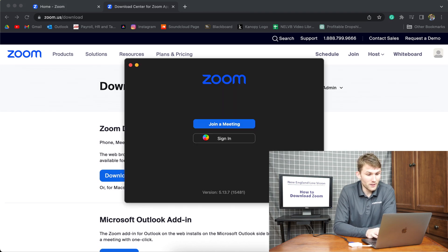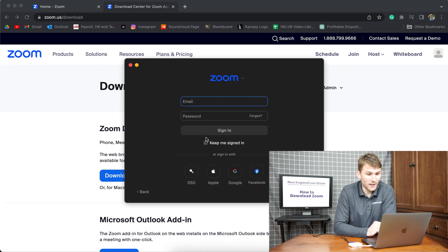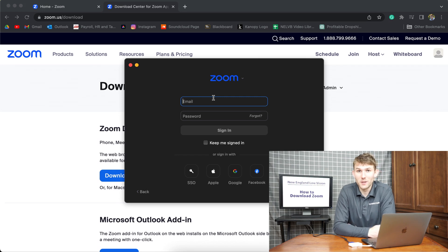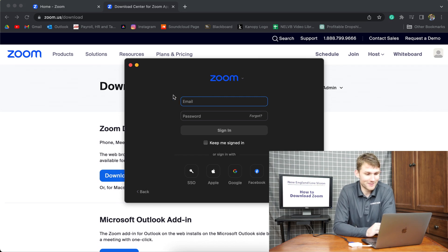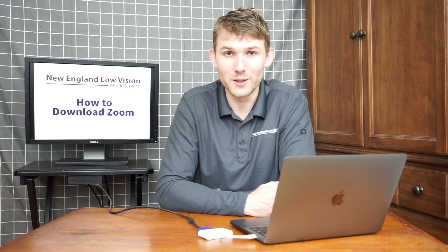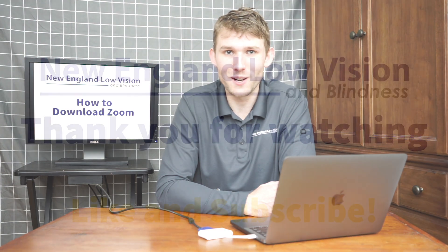Once you do this, you're just going to sign in with your account that you just made with the same email and password, and you'll be able to have Zoom meetings with our trainers. Thank you for tuning in to this New England Low Vision special and thank you for watching.